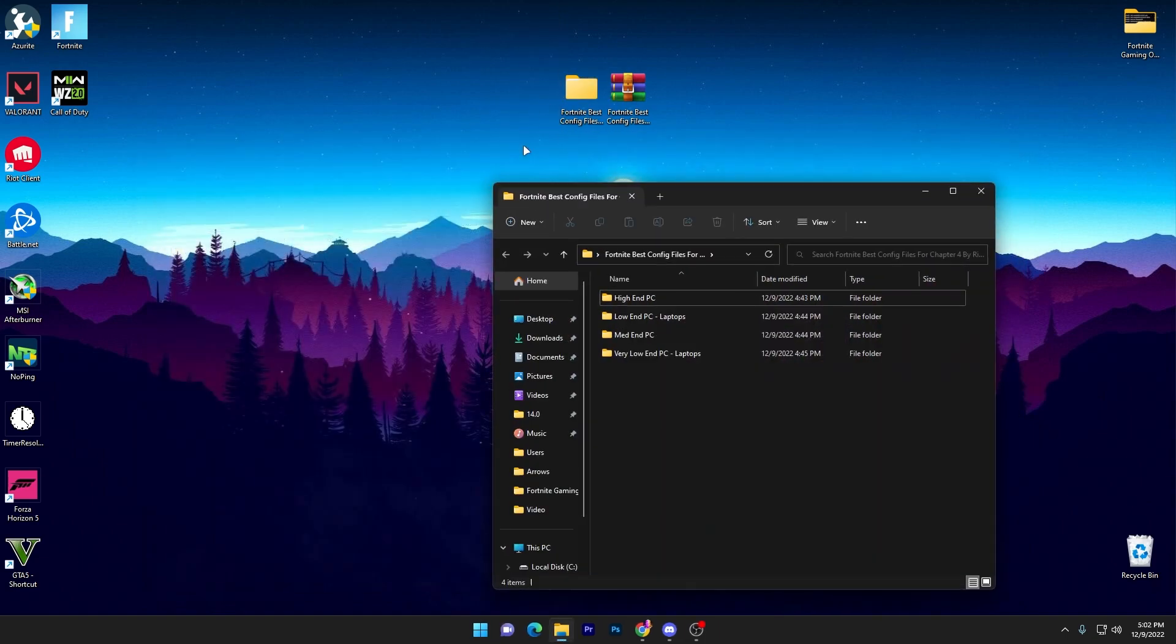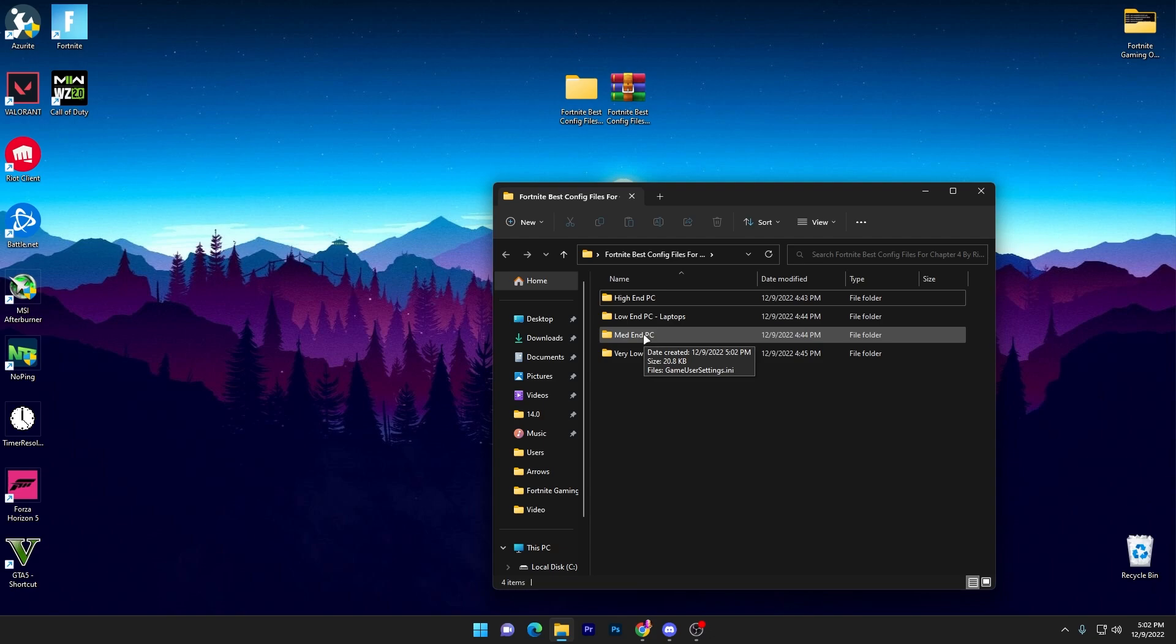Here you will go to this folder, open up this folder, and here are four folders inside this main folder which is the high-end PC, low-end PC laptop, mid-end PC, and very low-end PC and laptop. You have to use it according to your PC. You can also ask me in the comment section about your specs and I will let you know which is the best config file for your PC or laptop.